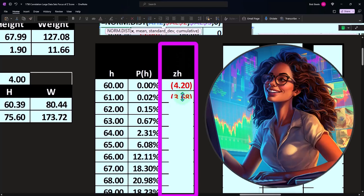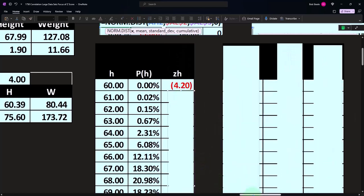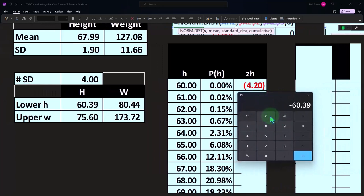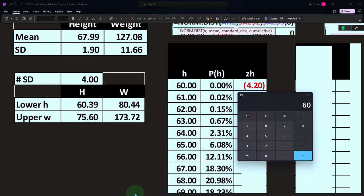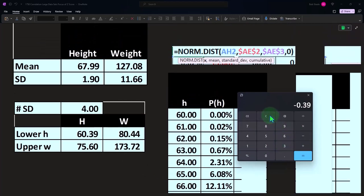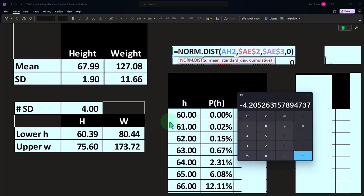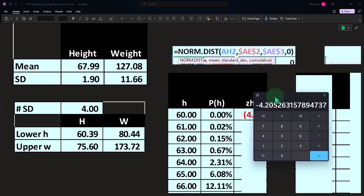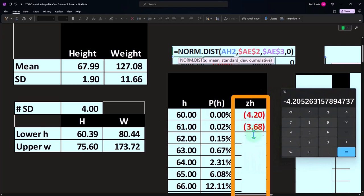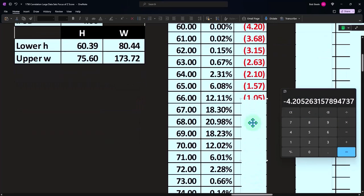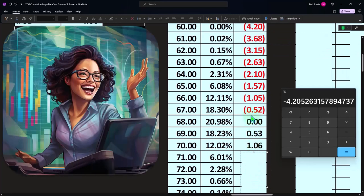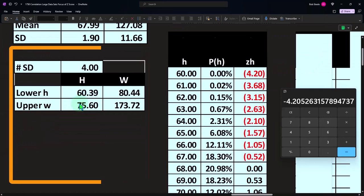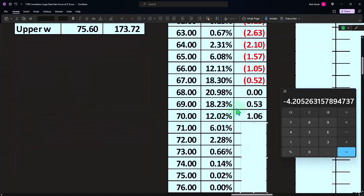And then we can calculate the z-scores. I'm going to take each point, in this case the 60, minus the middle point, which is 67.99 divided by the standard deviation 1.9. That means it's over four standard deviations away, which makes sense, because four standard deviations away would be 60.39, and we're at 60. That's what the z-score is telling us. We can do that calculation all the way down. It flips to be positive at the mean. An exact zero would be at 67.99, so we don't have point nine nine here, but it's close to zero right there.